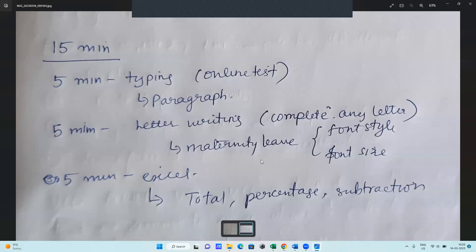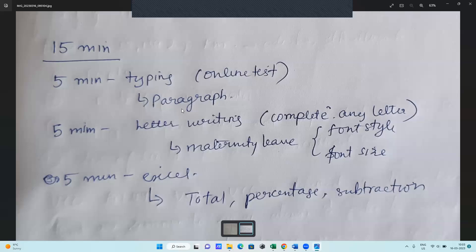The first five minutes is for the typing online test — it will be online. The first screen will be typing, then it will automatically shift to letter writing, and after that the next shift will be for Excel. So we'll be dividing the three topics into three different tests.